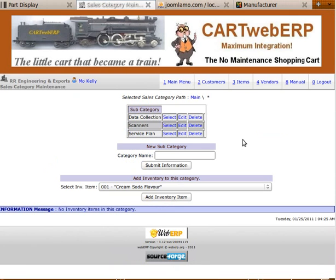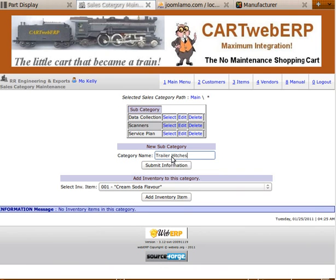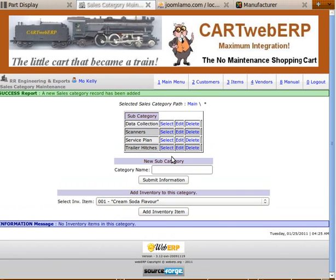We go to the webERP main menu, then Inventory, and then Sales Category Maintenance. You can see we have our three sales categories. We're going to add a new one called trailer hitches. We have our green bar up here that signifies that the sales category record has been added.